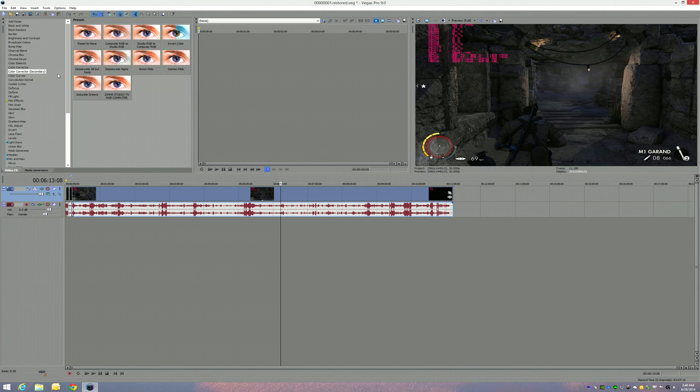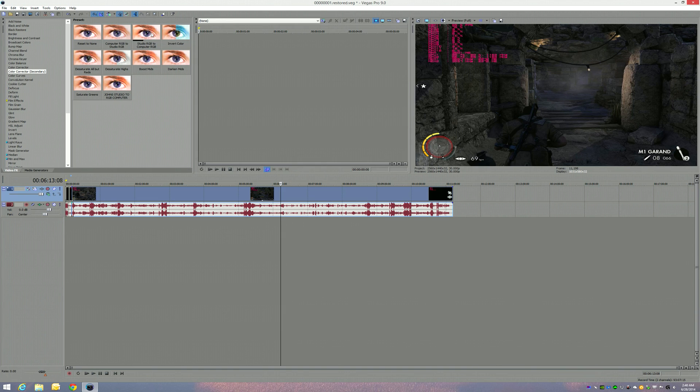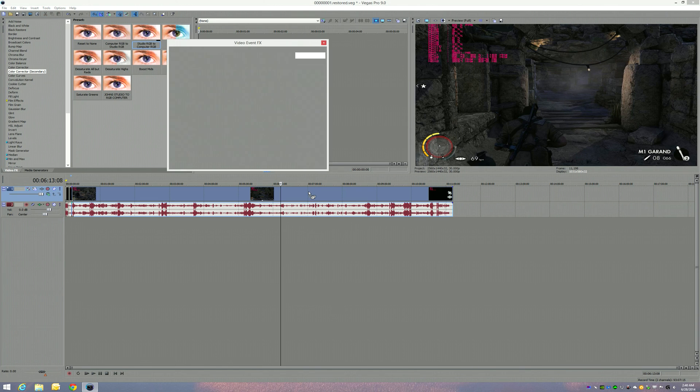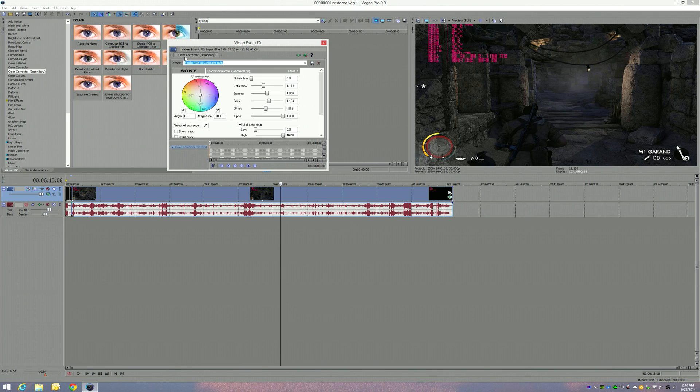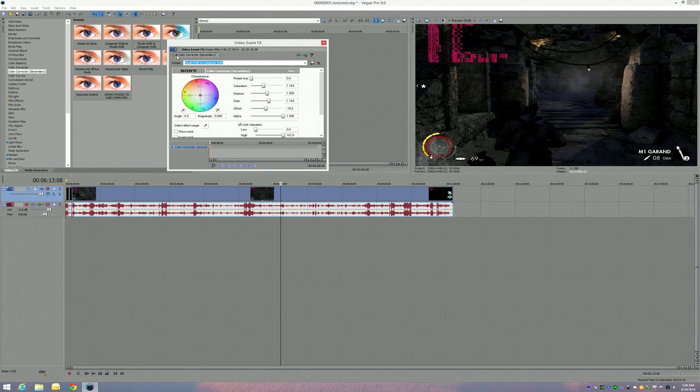So what I use is color corrector secondary. Now what I use is drop and drag studio RGB to computer RGB. When you just drop and drag, you'll see the difference here. Here it is, the color corrector. See it? That's washed out, that's what it would look like. And this is - we're going to add it back in.